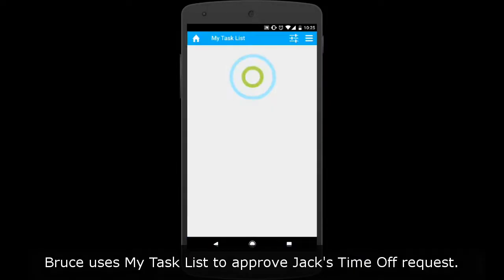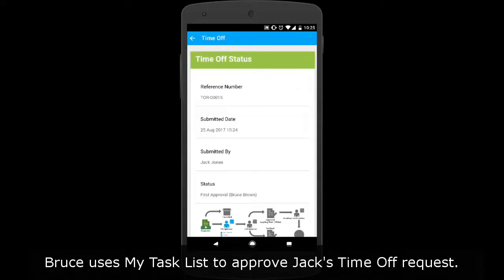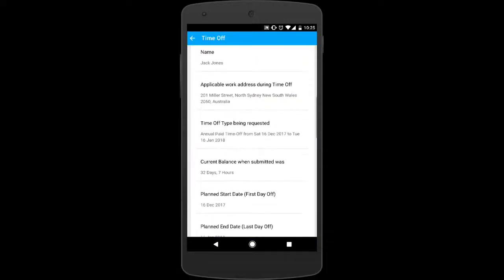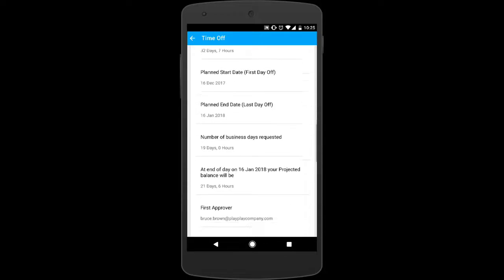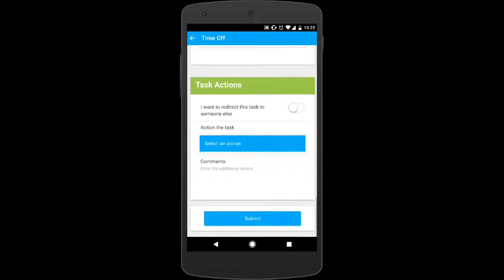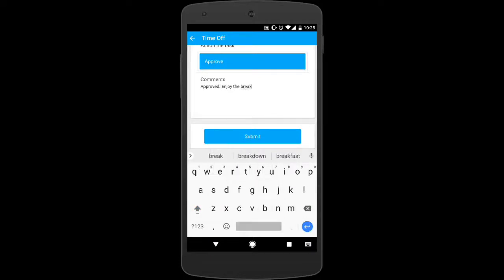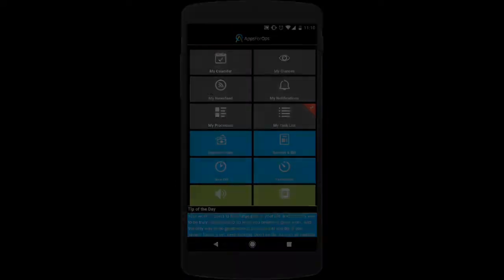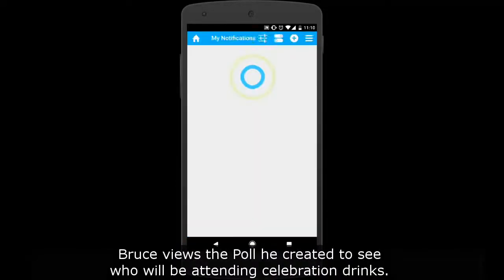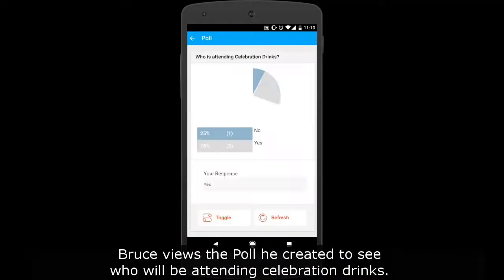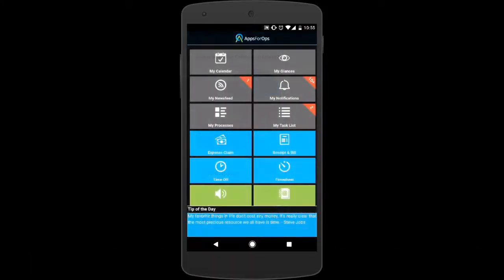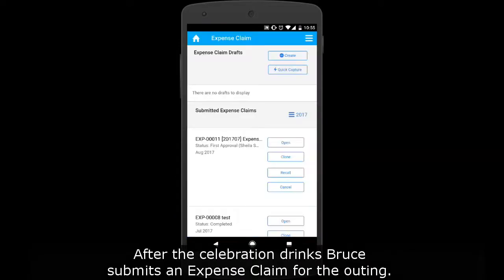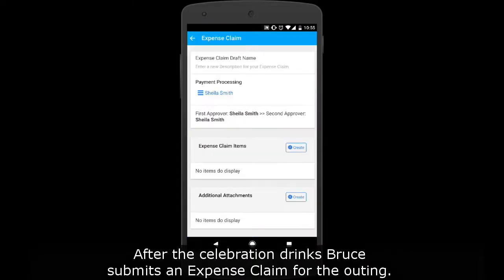Bruce uses my task list to approve Jack's time off request. Bruce views the poll he created to see who will be attending the celebration drinks. After the celebration drinks, Bruce submits an expense claim for the outing.